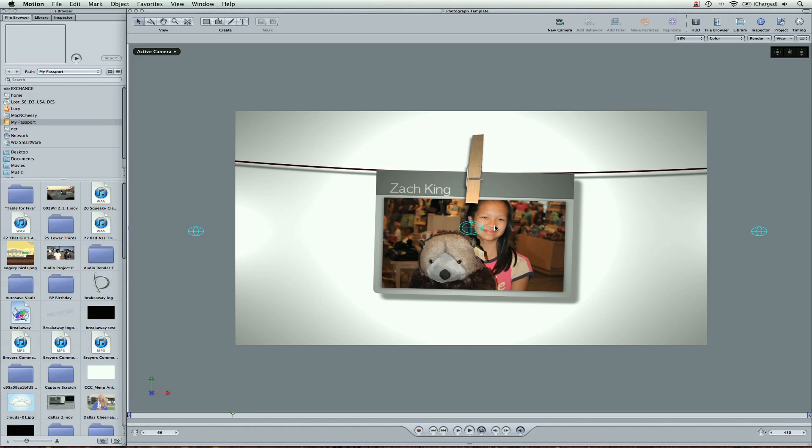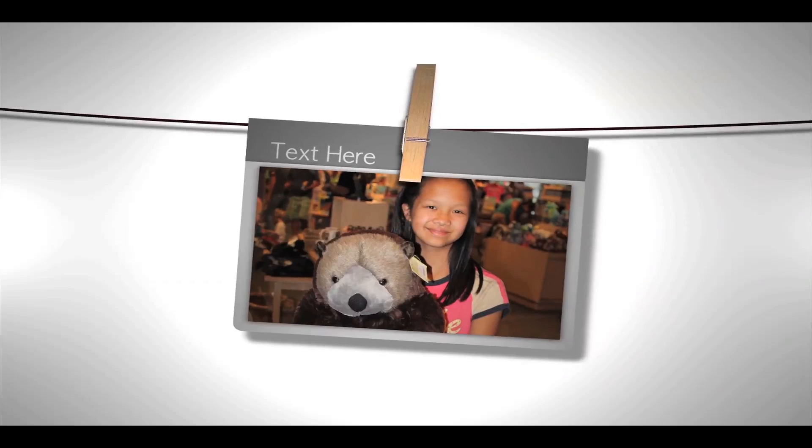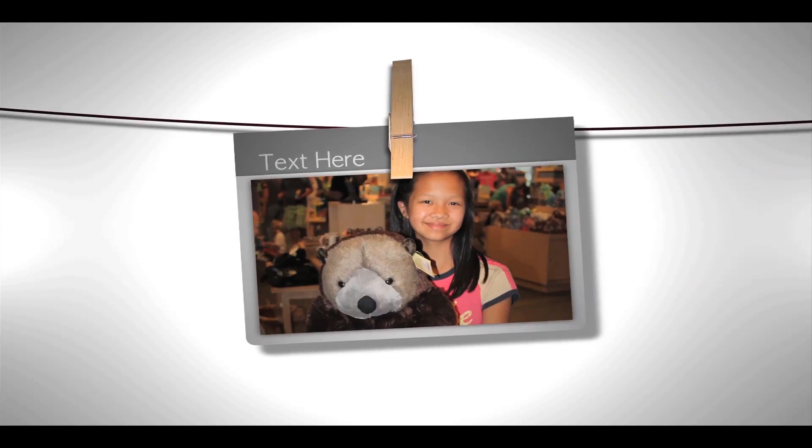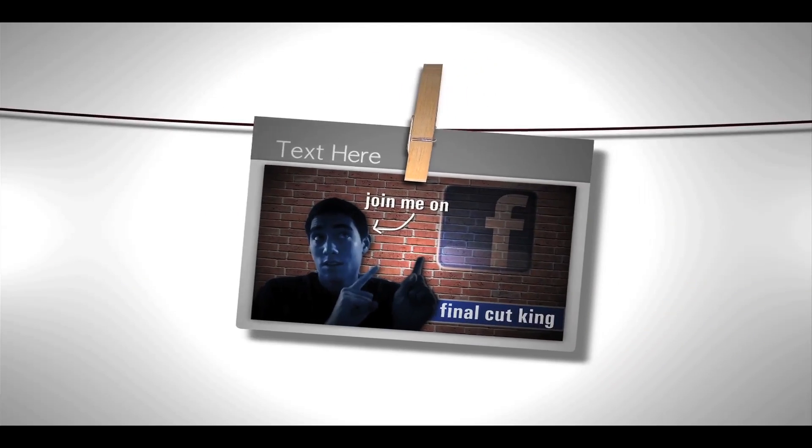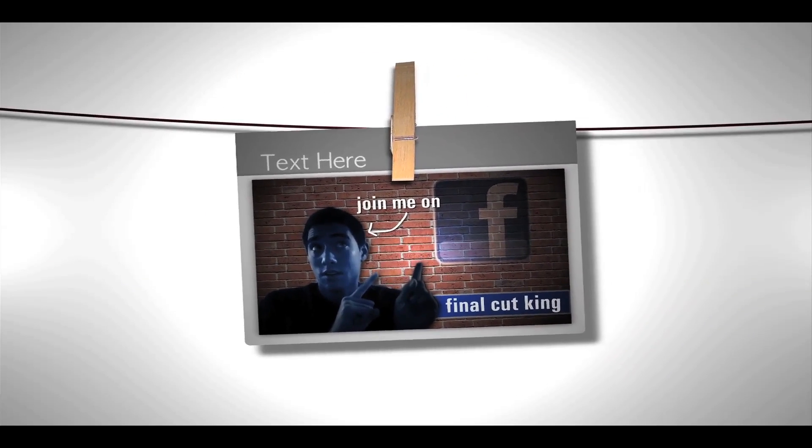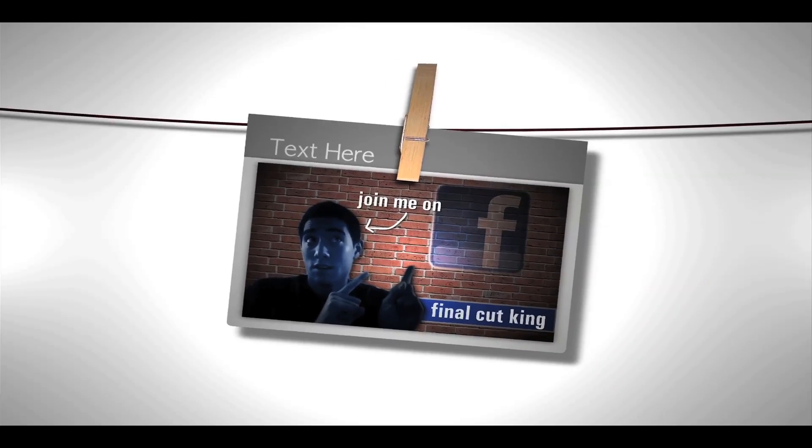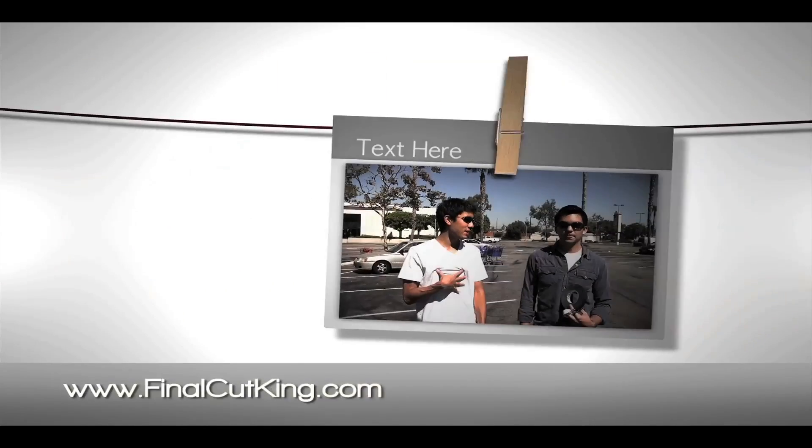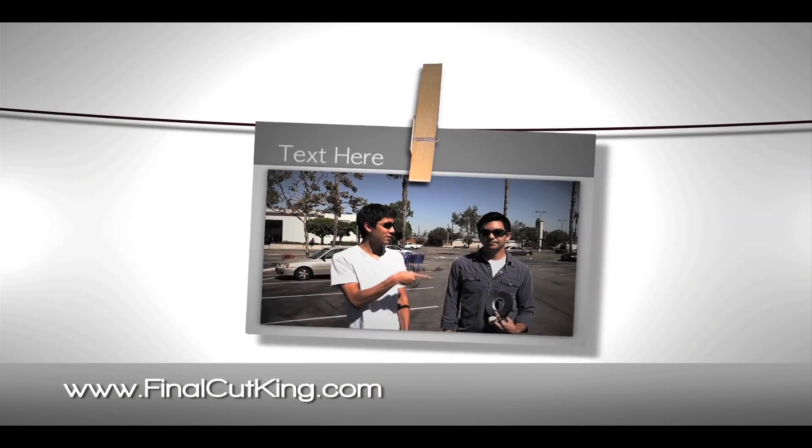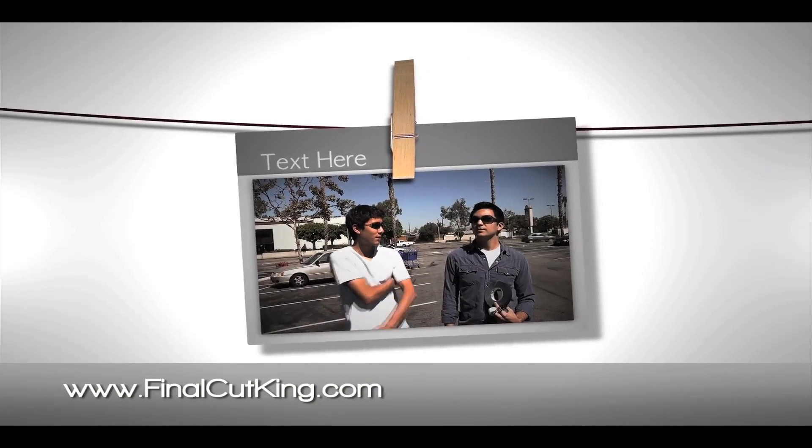So I hope you enjoy this template. Look for it on Tuesday. Feel free to email me if you have any questions. For more information about Template Heaven, FinalCutKing.com. I'll see you guys in the next video tutorial.